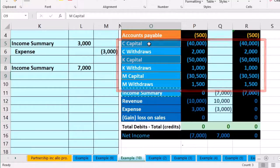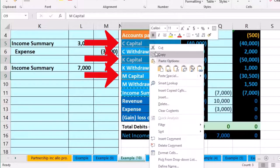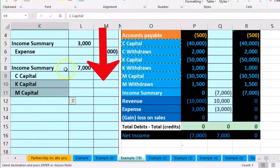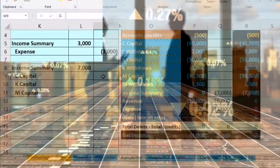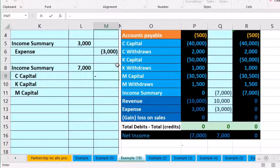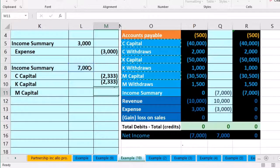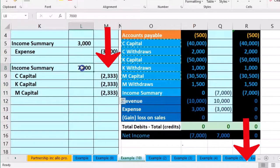I right-click on the selected capital accounts and copy them, pasting into K9. For the amounts, our profit sharing agreement is a simple one-third allocation to each partner. To flip the sign I use negative instead of equals: negative of that seven thousand divided by three, and repeat the same formula for K's and M's capital. Now the three credits add up to seven thousand, matching the debit of seven thousand, netting to zero.